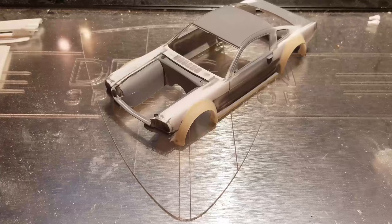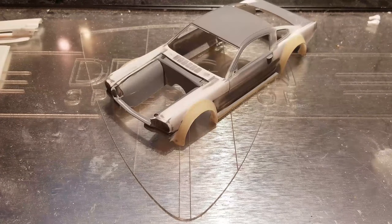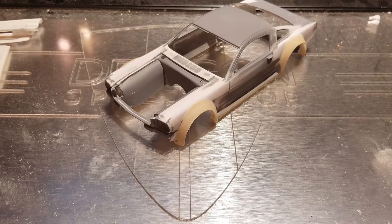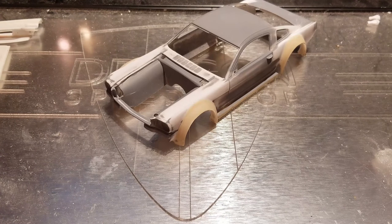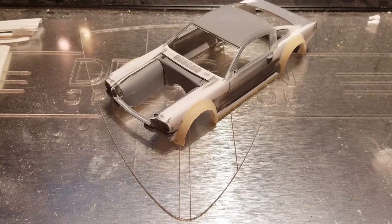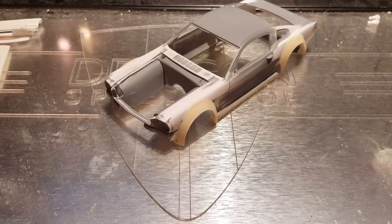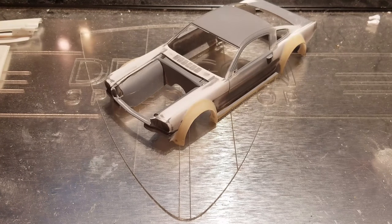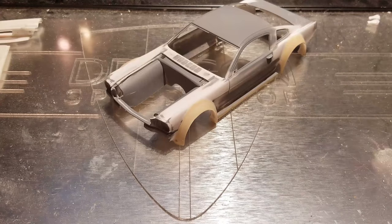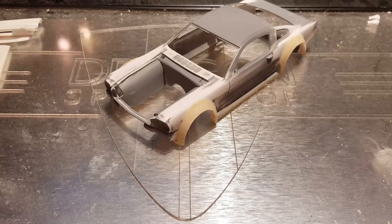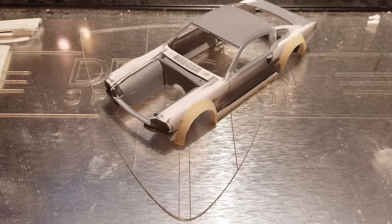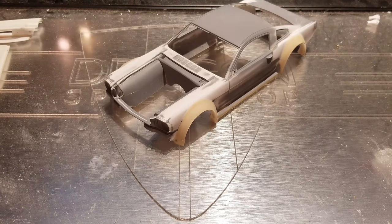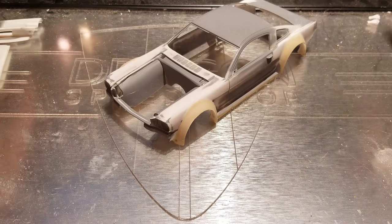What is up everybody, welcome to another episode of Dragon Speed Shop. I know it's been quite a while since I did an update or any kind of work on the Mustang. I have been working on it as you can kind of tell by the outside here.